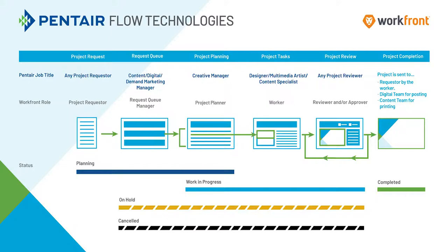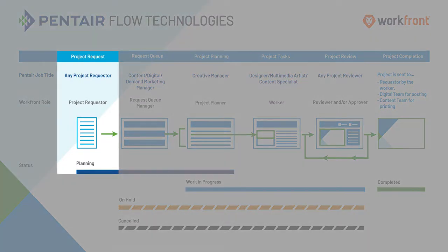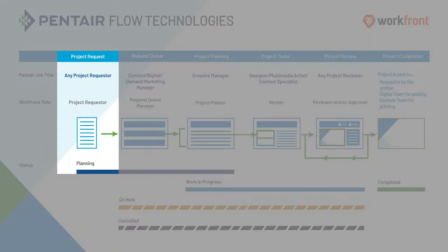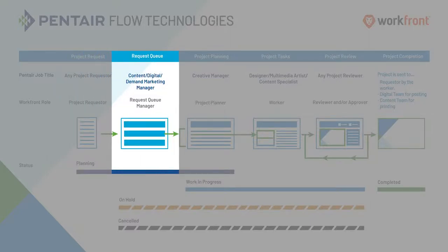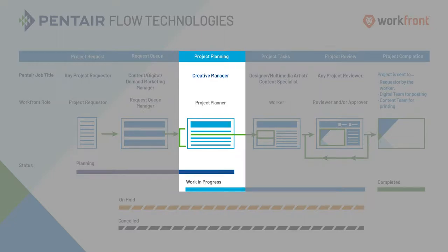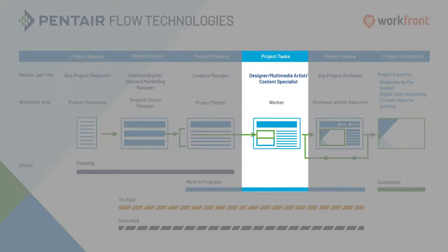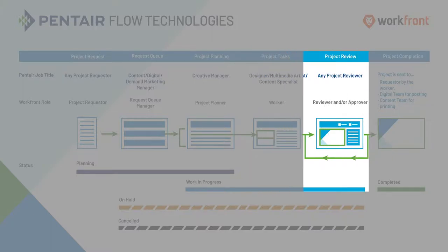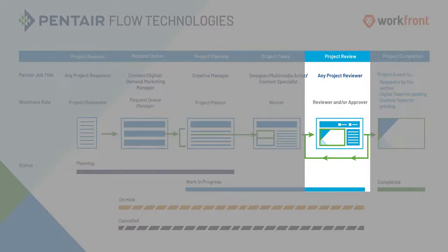This process starts with the project requester, who will submit a project request form. It will then go through our process through the project request queue manager, the project planner, the worker, and then the next time you'll see it, it will be in the review and approval process, where you are required to make comments and sometimes make approvals.